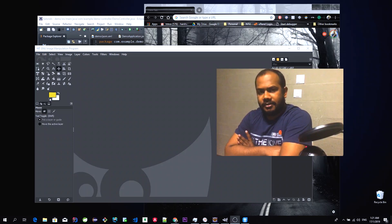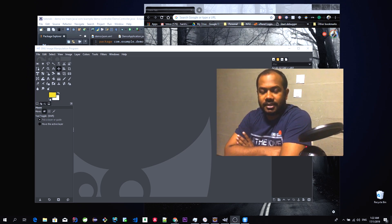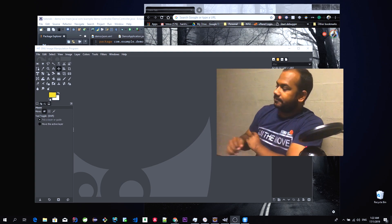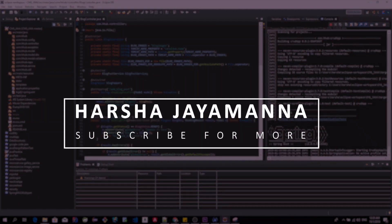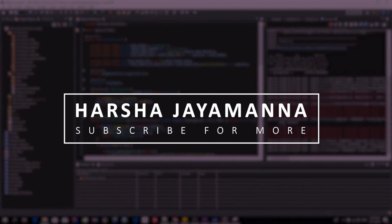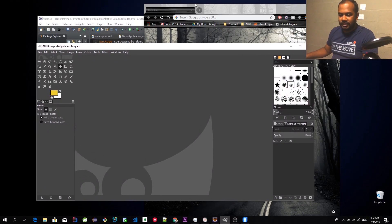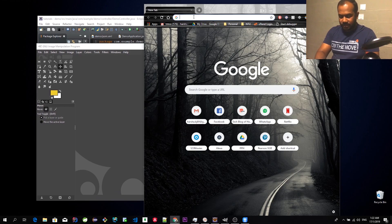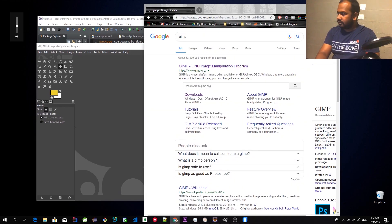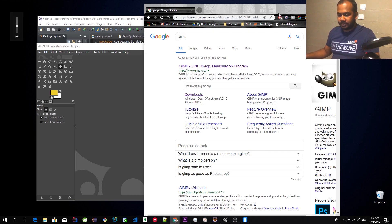In this video, I will show you how to cover the video. This is GIMP software. This is open source. I will show you how to cover the video. I will use this software.